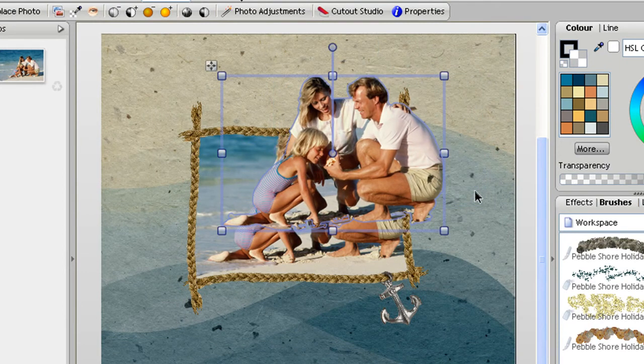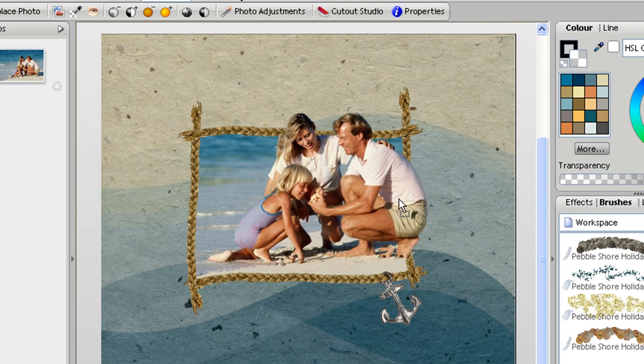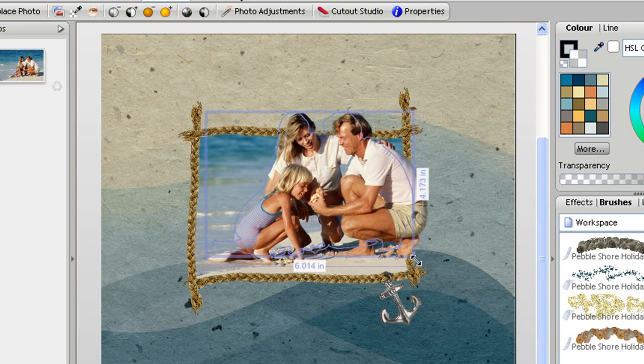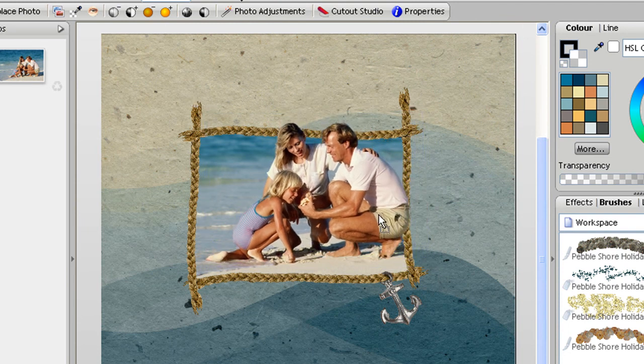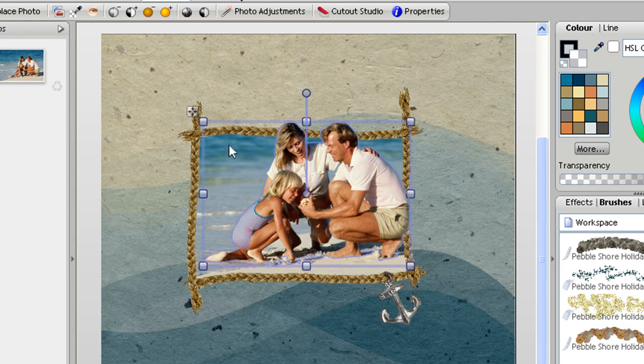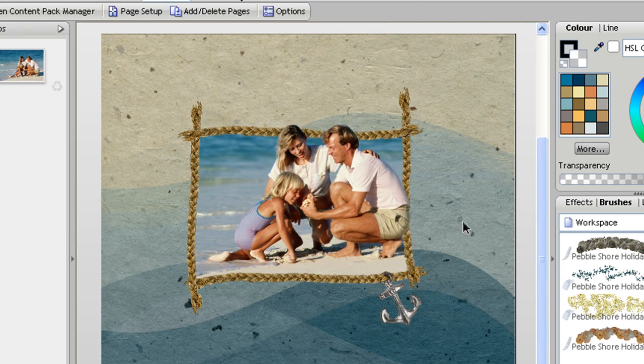So all I need to do now is reposition this image over the top of the other one. I'm going to have to resize it to try and get it to be exactly the same size as the other one, and that's how you create a pop-out effect.